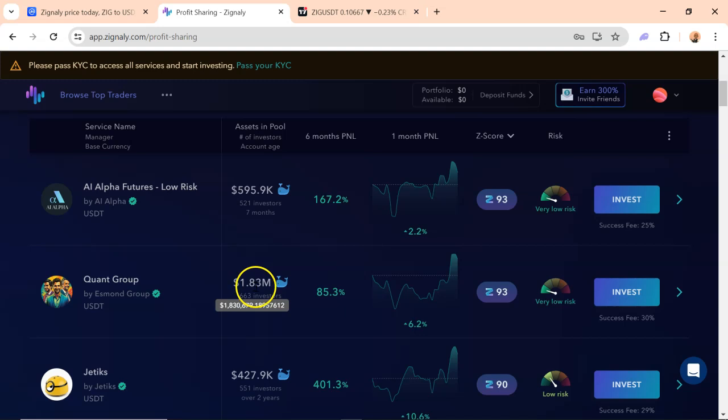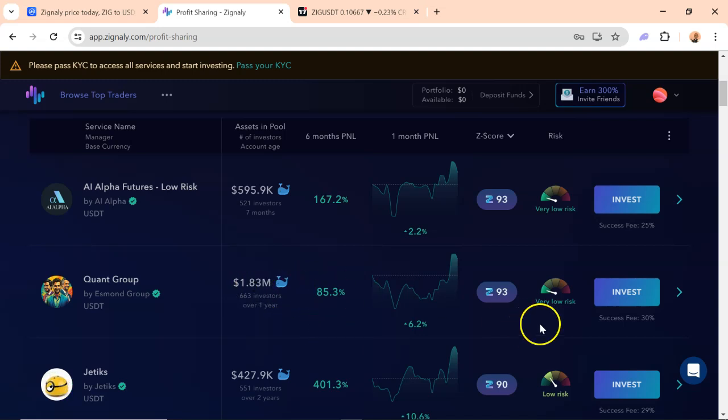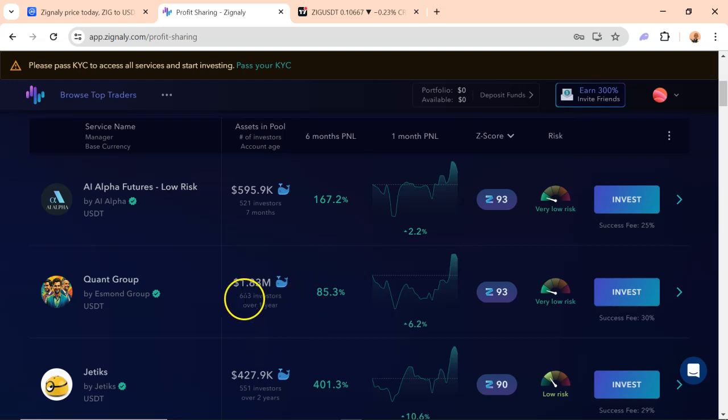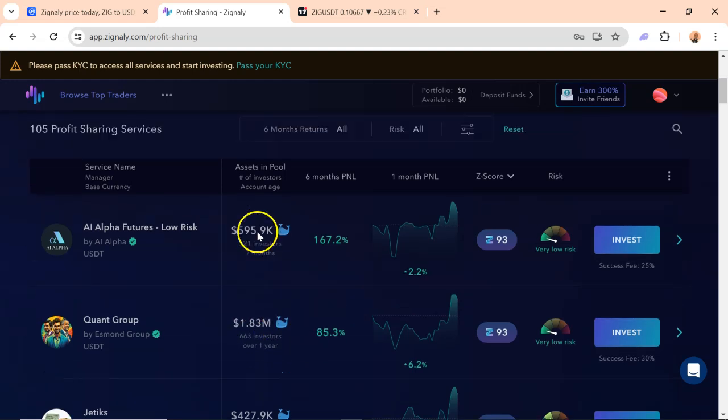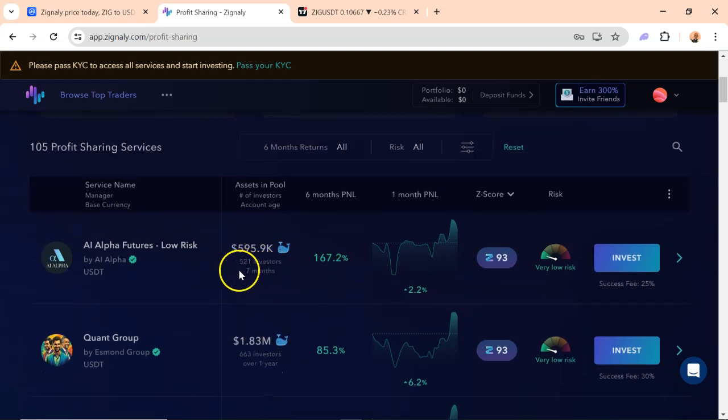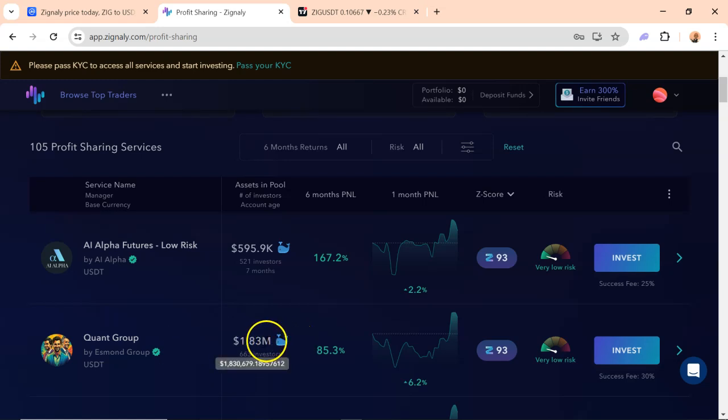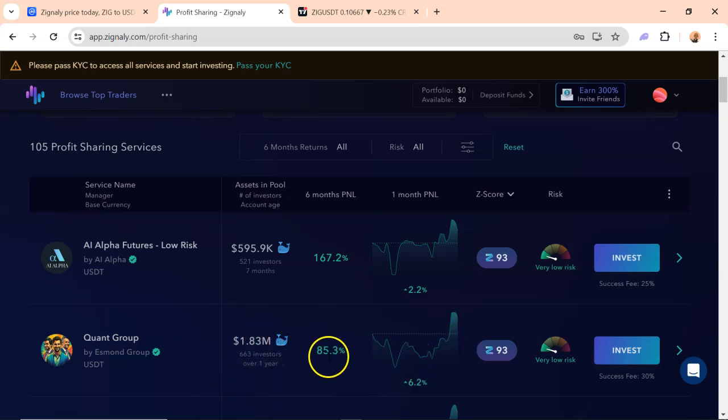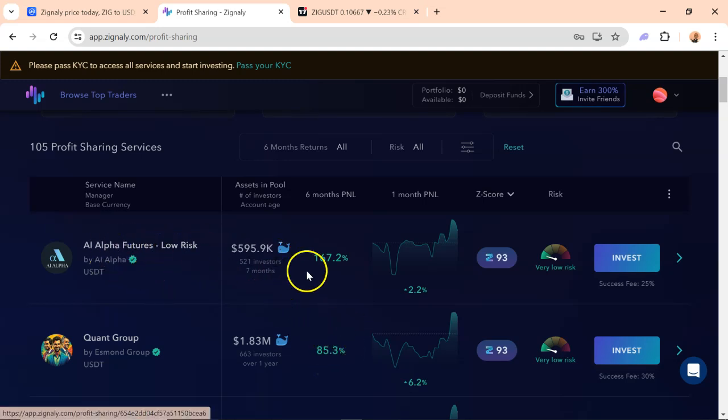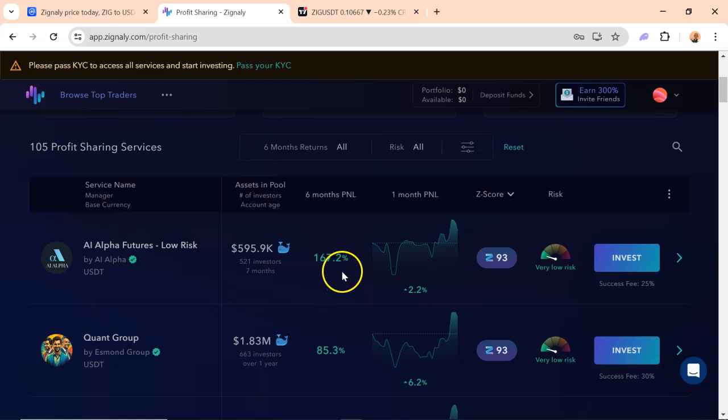Can you see Front Group trades 1.8 million dollars on the platform, about 668 people. And you can actually copy this trade. You can see 521 copy this guy's trade. This guy traded for the past one year and has made a profit of 85.3 percent last one year. And Alpha AI Alpha Features has made a profit of 167 percent in the last seven months.